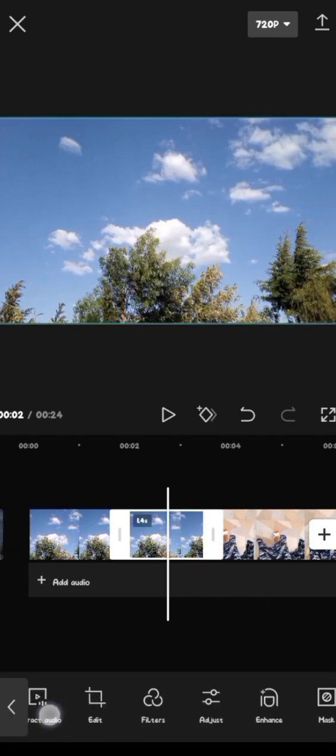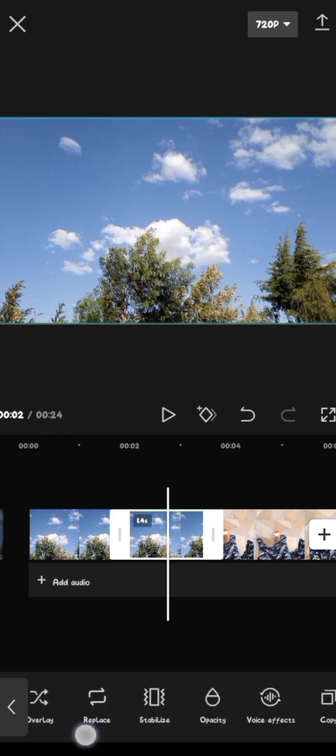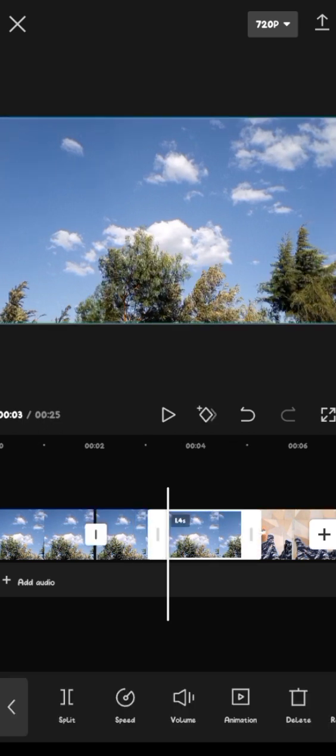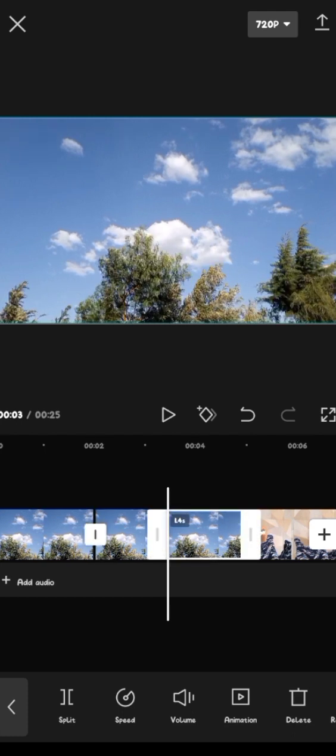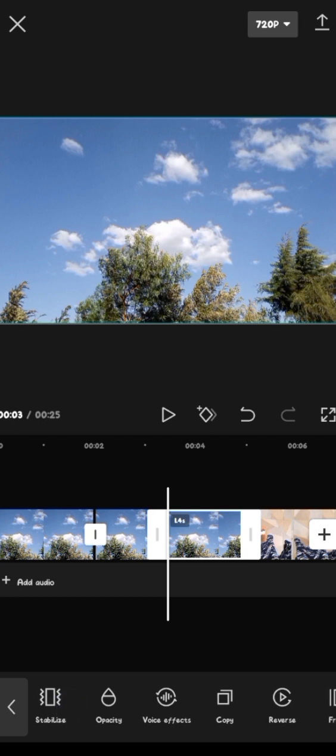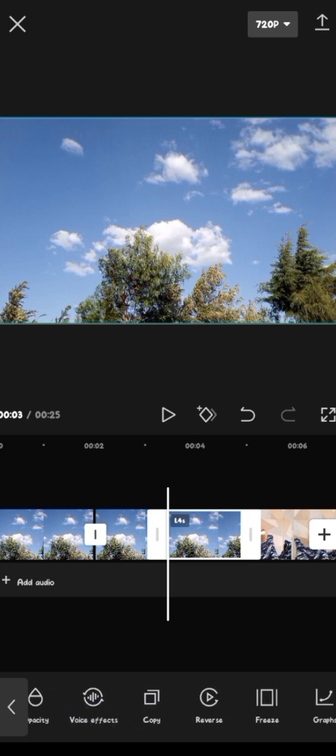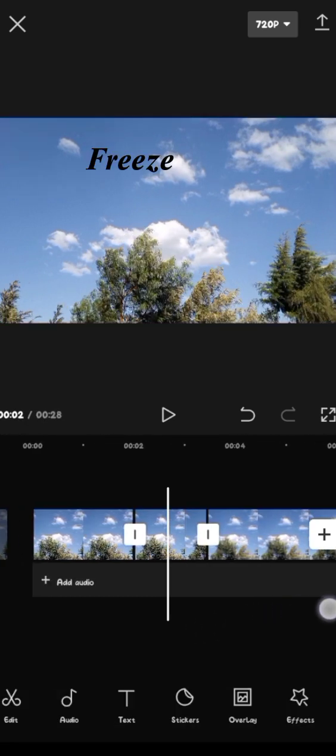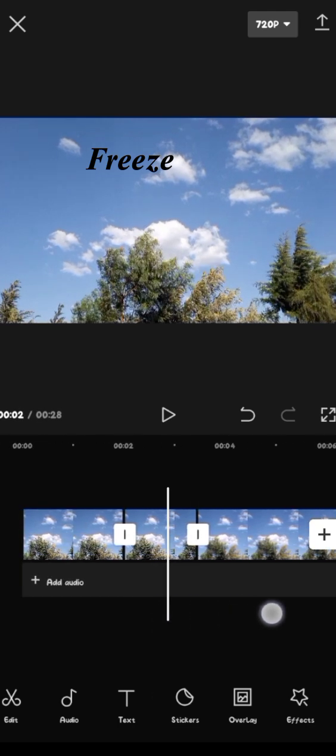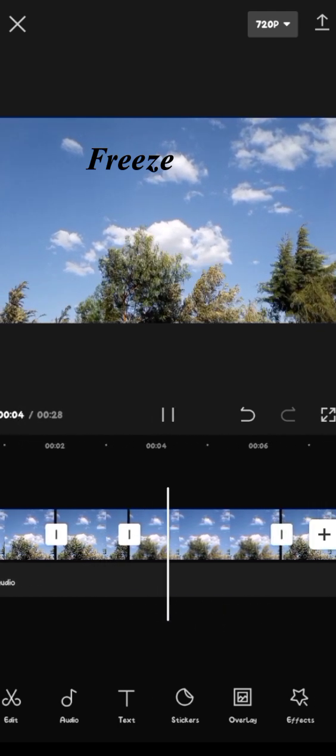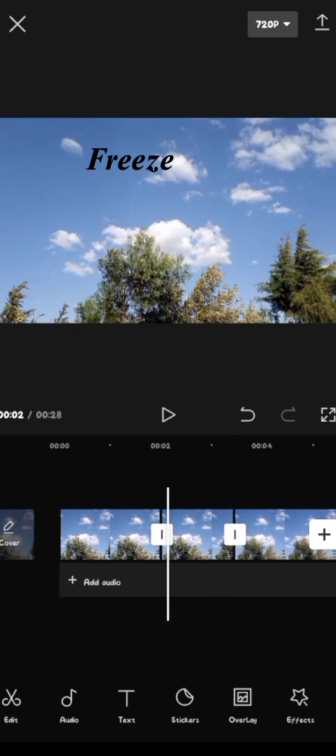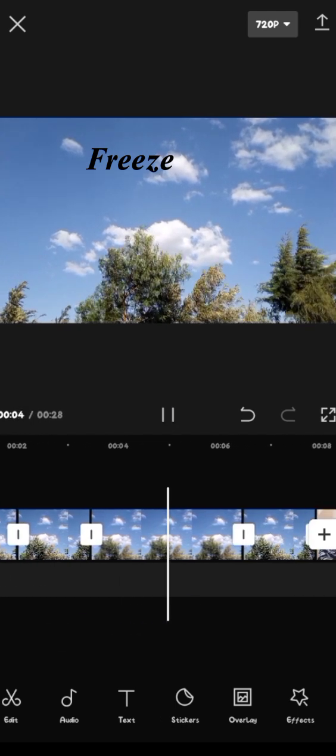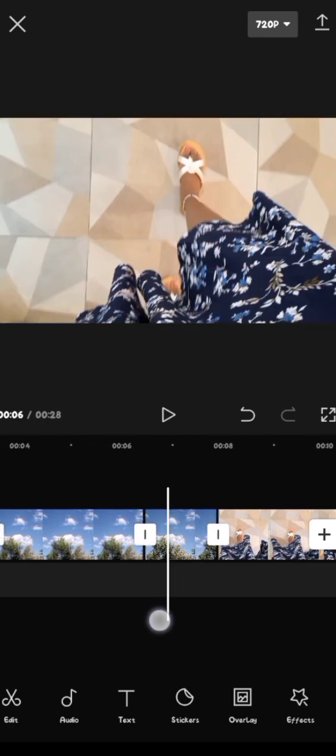Next is copying. Copying is simply your selected clip. You click copy and a replica of that will appear, as you can see up here. And then after copying was reverse, then after reverse, there is freeze. Let's say, for example, you want maybe to emphasize on a certain facial expression or something. You just freeze that clip. So it will reappear, but in a frozen state. So you can see the trees are moving, but here they ain't.